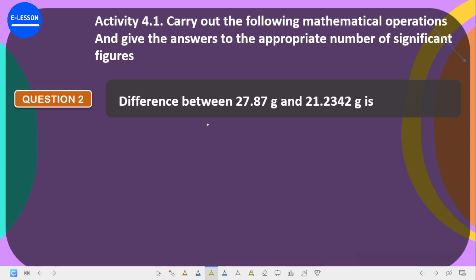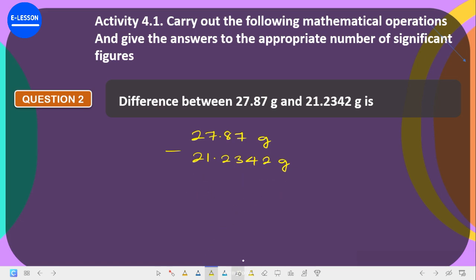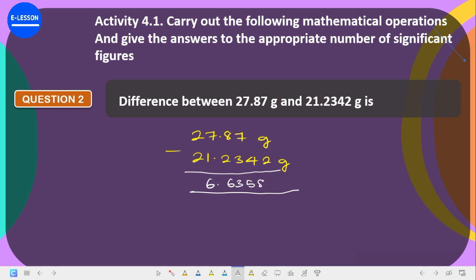Now let's take number two: the difference between 27.87 and 21.2342. It's still the same rule that applies. So we have 27.87 grams minus 21.2342 grams. If you subtract these two — you can punch your calculator — it gives us 6.6358 grams.